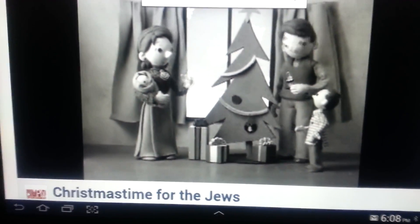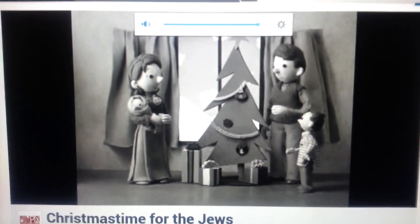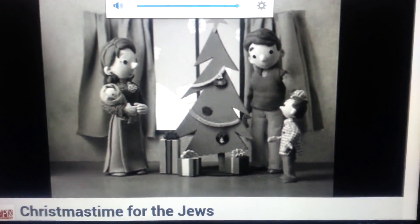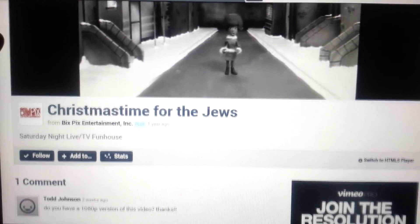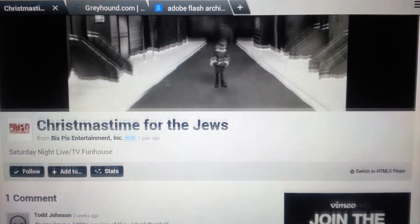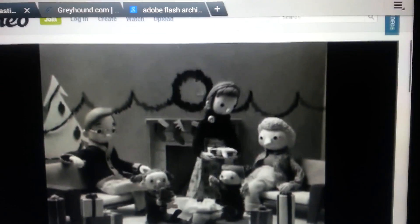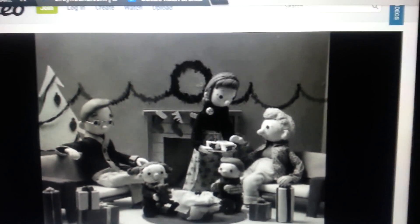Turn the volume up — had the earphones in. As you can see, I'm running a Flash video on another page that's not YouTube. So I'm going to show you how to do it.